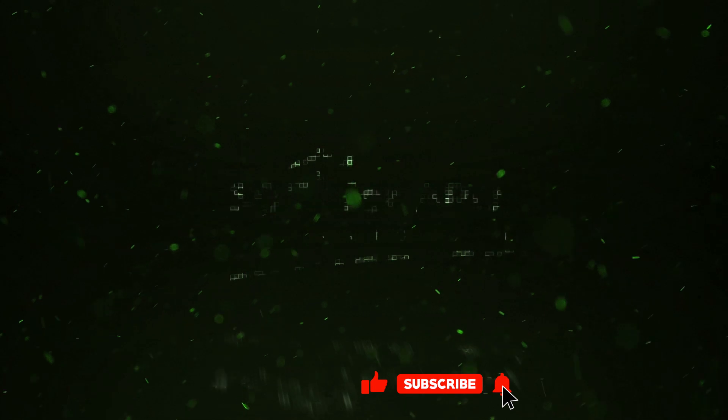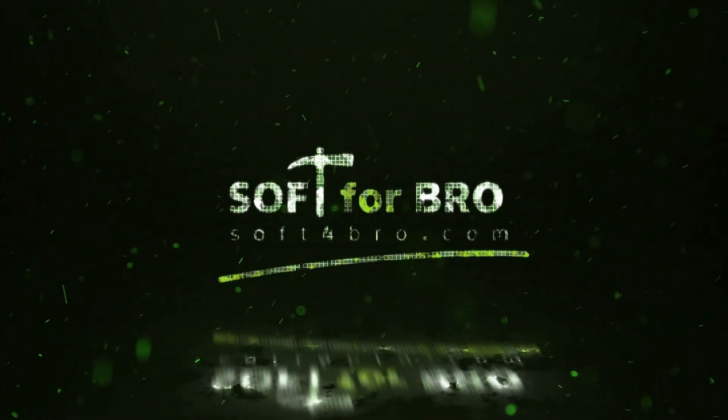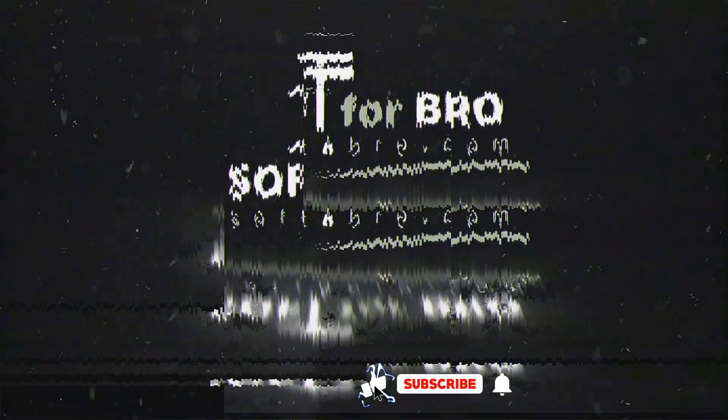Link to the software in the description. Please like and subscribe to the channel. Have a nice day.